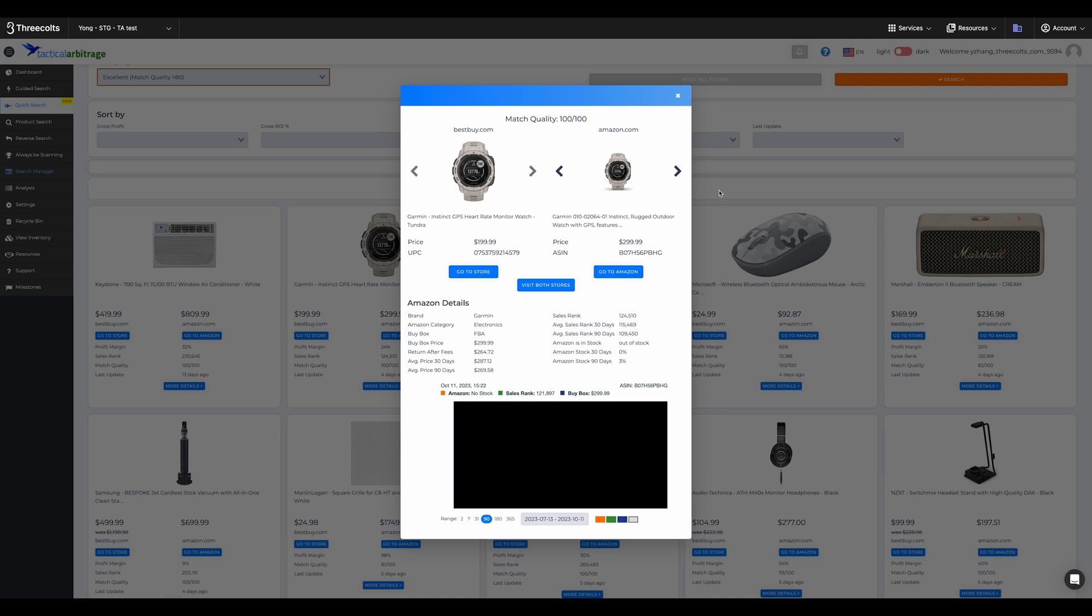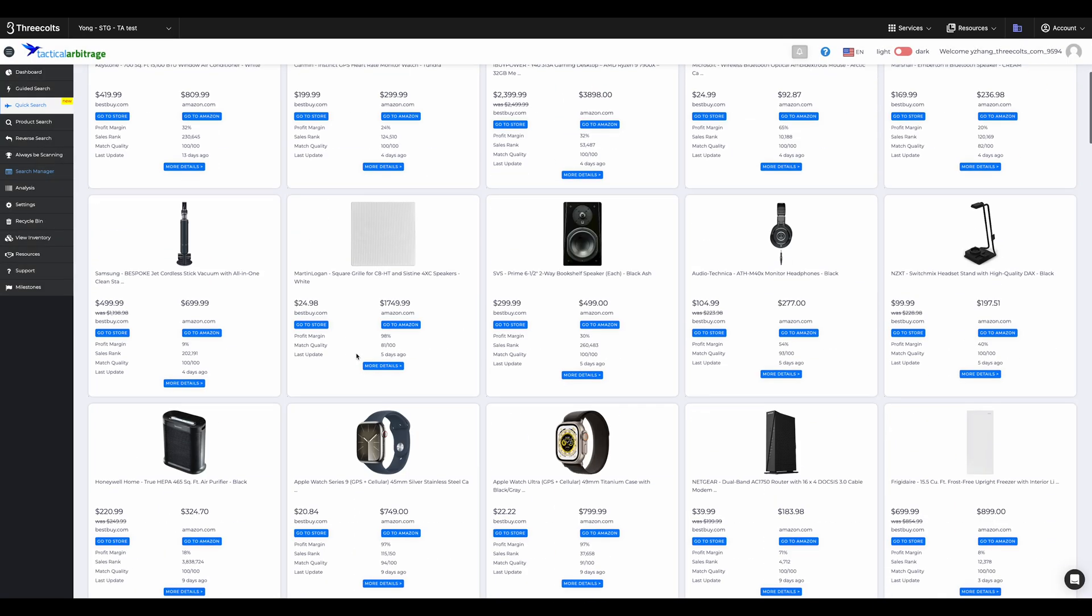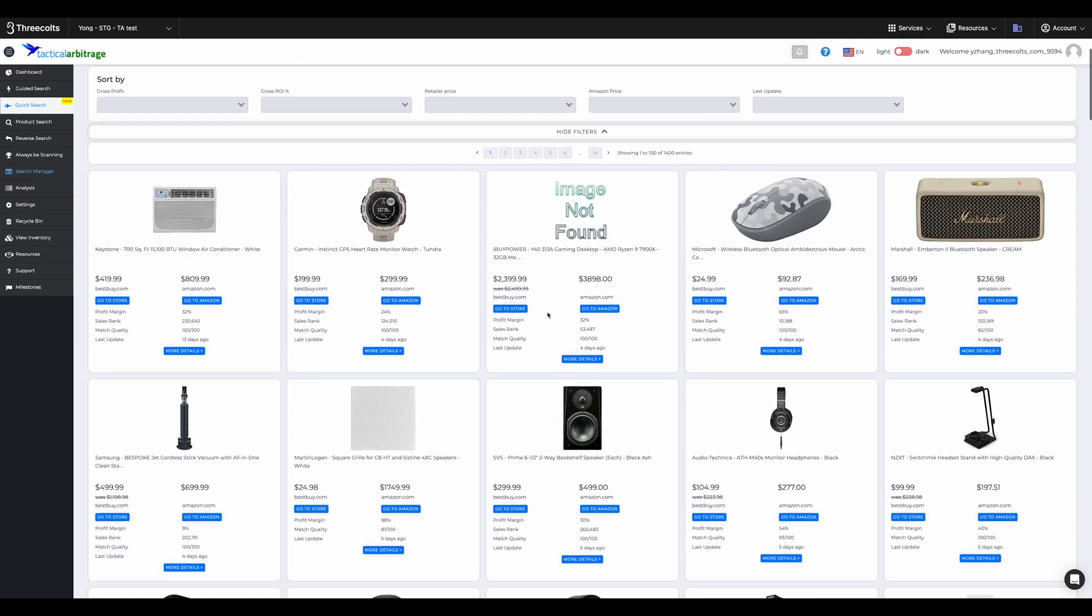Quick Search helps you find profitable products across over 1,000 retailer websites. If you're tired of lengthy searches, we've got you. To understand Quick Search, you need to know that it works on fetched data.